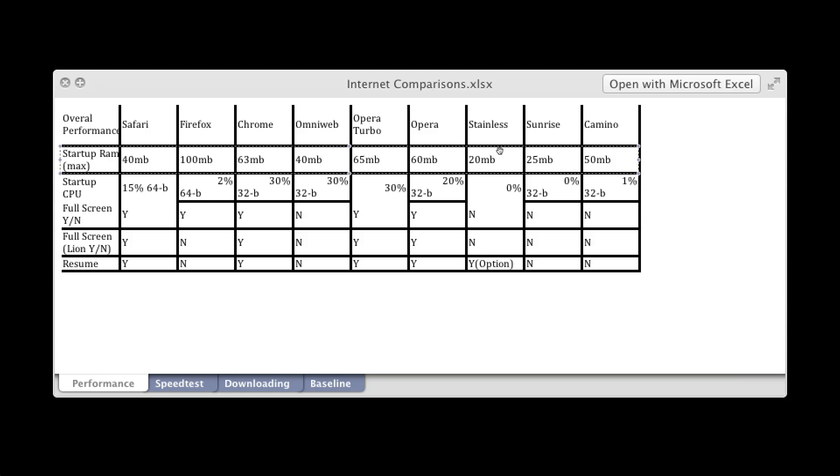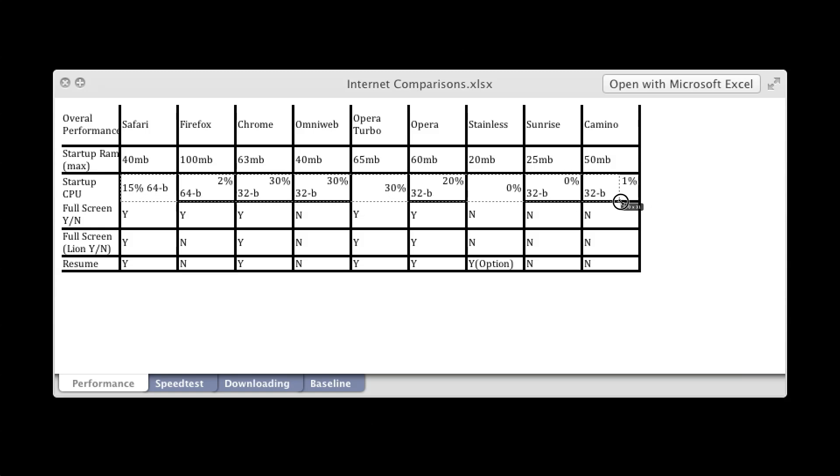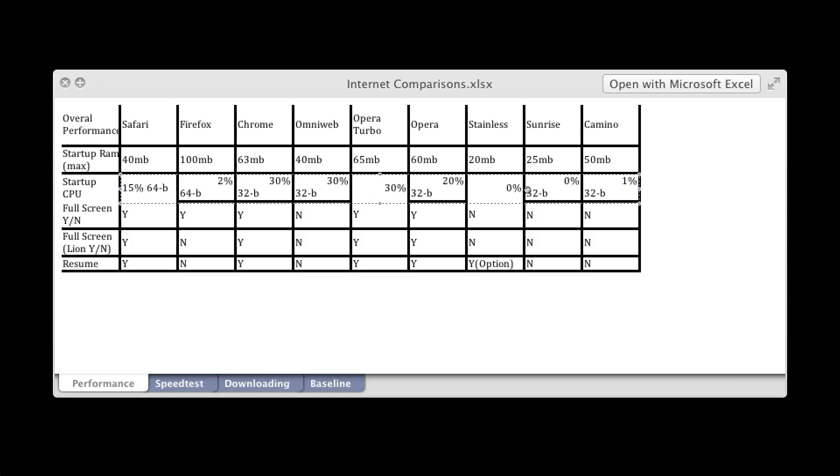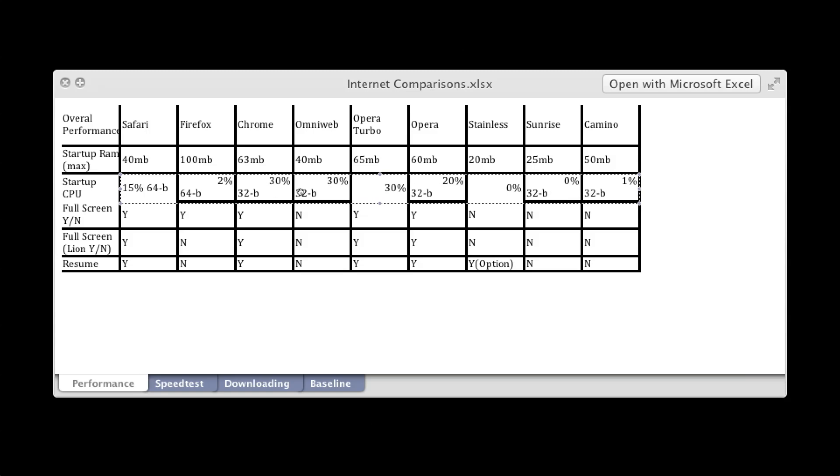And for startup CPU, this is the maximum that it consumes. So Sunrise and Stainless are at zero. And which one's the most? Chrome and OmniWeb. And Opera Turbo.